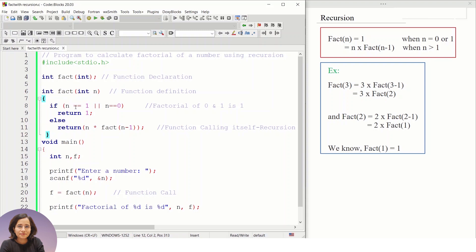Now let's try the number 3. When n is 3, it is not 0 or 1, so we compute n * factorial(n-1), which is 3 * factorial(2). The function calls itself recursively: 3 * factorial(2) → 3 * 2 * factorial(1). Since factorial(1) is 1, the result becomes 3 * 2 * 1 = 6.